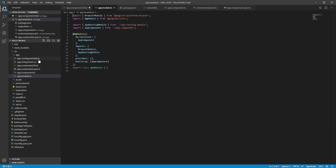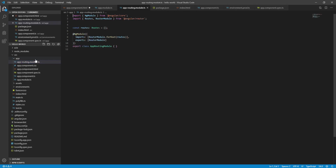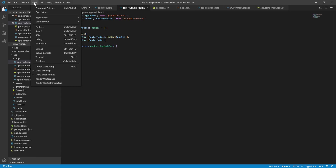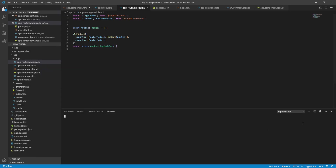The app-routing.module.ts file is available. If you want to update these functions, we will see how navigation is defined. If you add a command, you can open the terminal by going to View and clicking Terminal. Then you can use ng generate to generate a component.